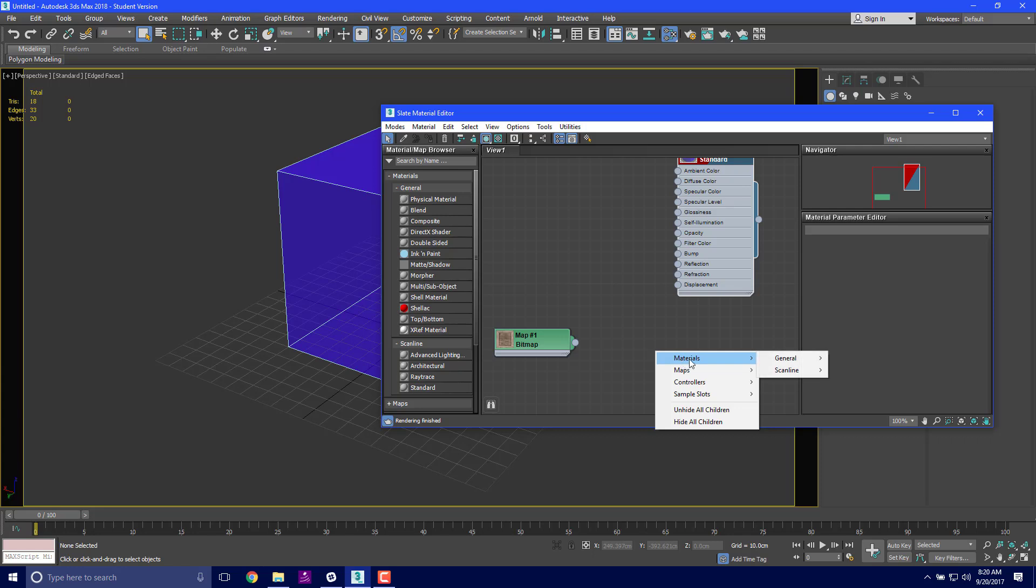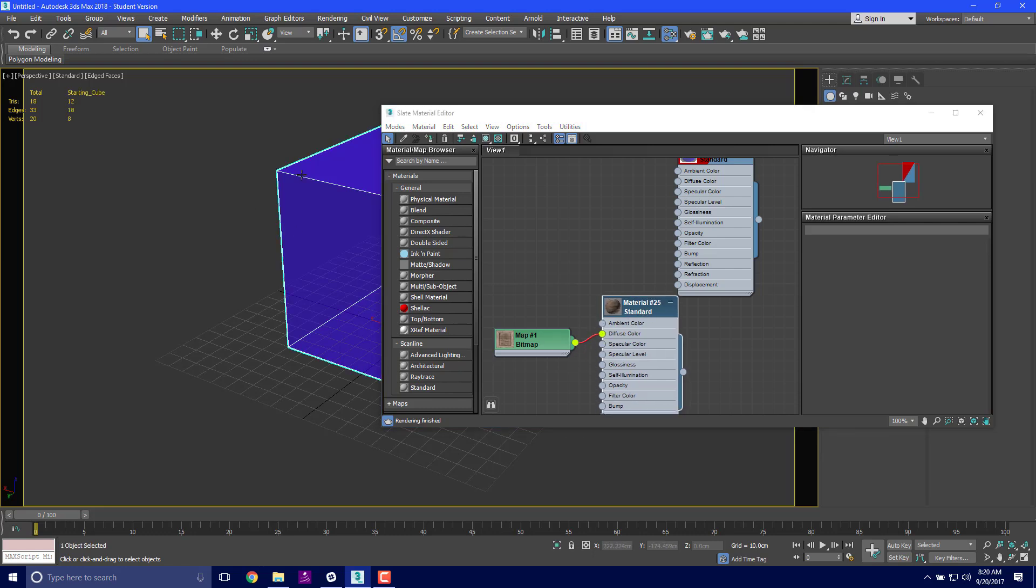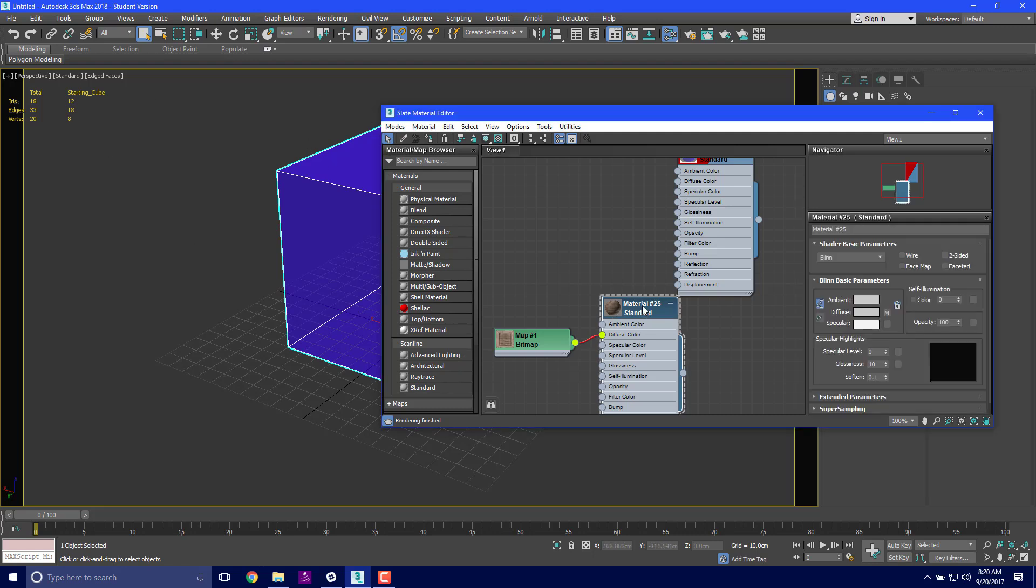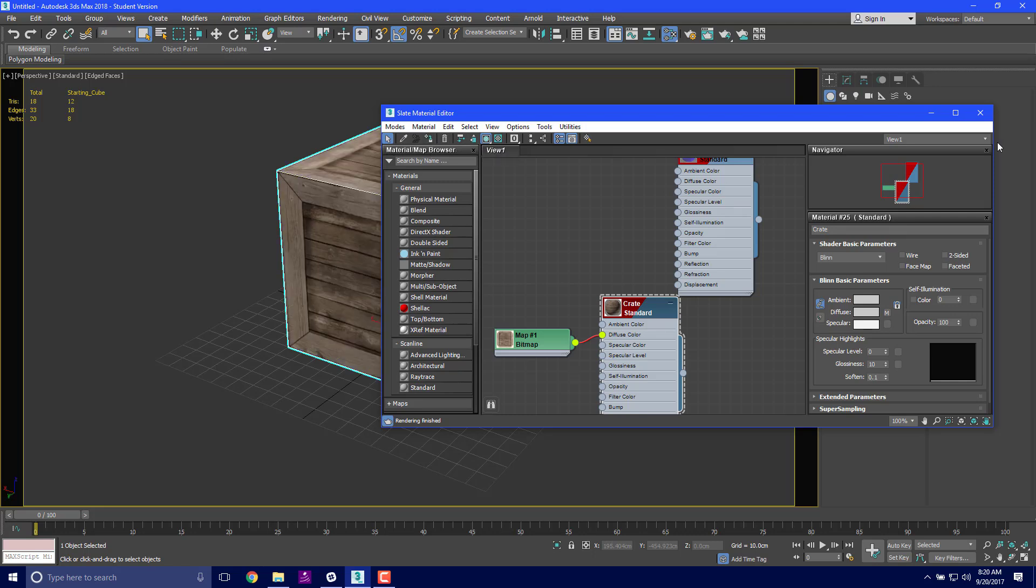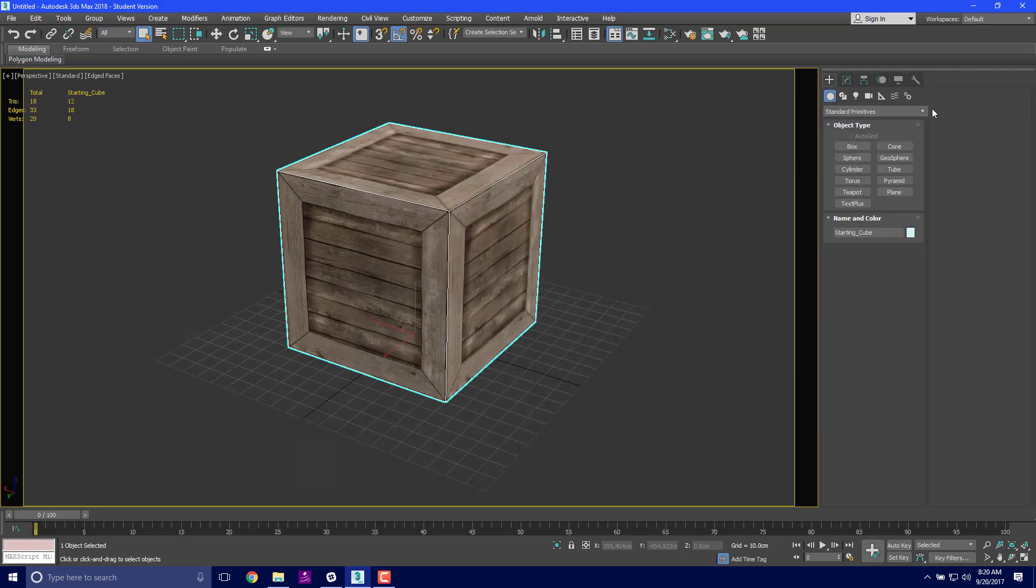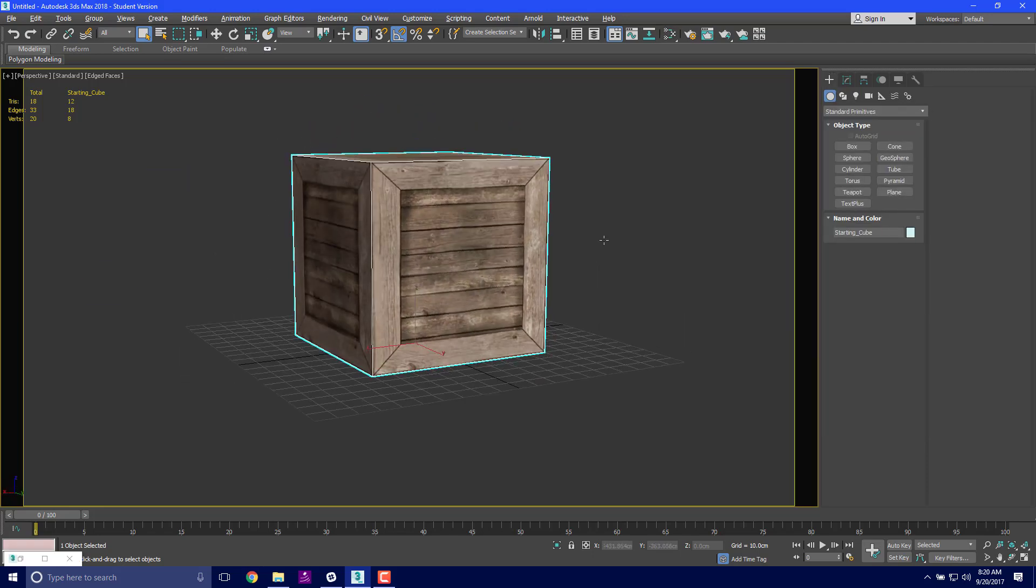I'm going to right-click, materials, scanline standard, and attach the bitmap to the diffuse color input. I'm going to make sure I have my box selected, double click this material 25, change it to crate, and click on show shaded material in viewport. I'm going to assign material to selection. That works pretty well - it actually looks like a crate.